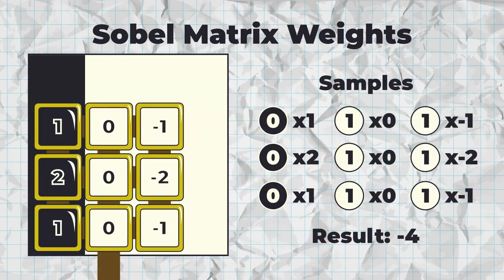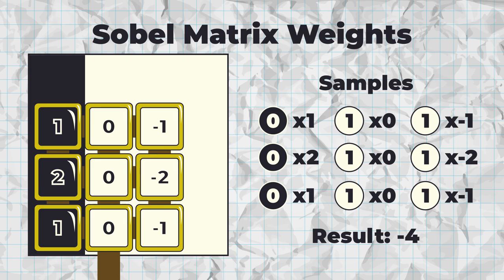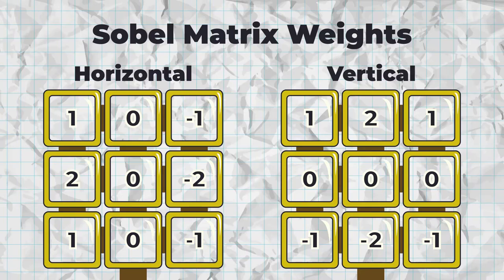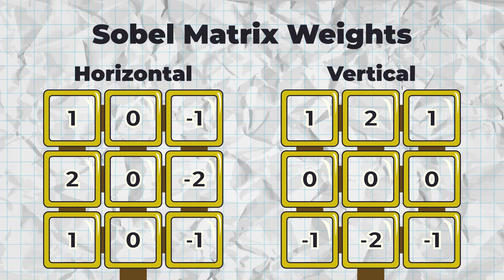The Sobel convolution matrix uses these specific weights. If you apply it near an edge, you can see that it amplifies differences in color. We can simply draw outlines where the effect is strongest. The Sobel algorithm has another component to make it even better at detecting corners. It applies two convolution matrices at once. One tests for horizontal edges, and the other for vertical edges.